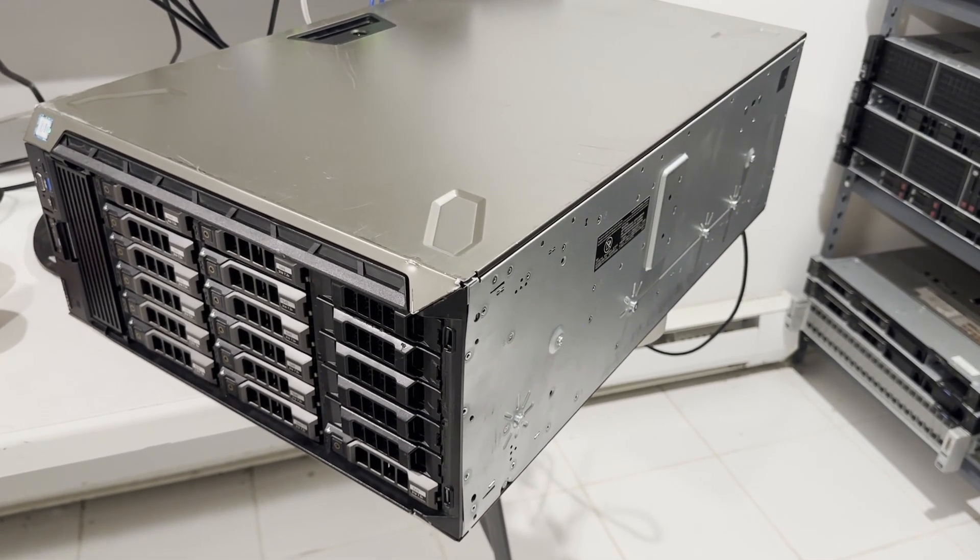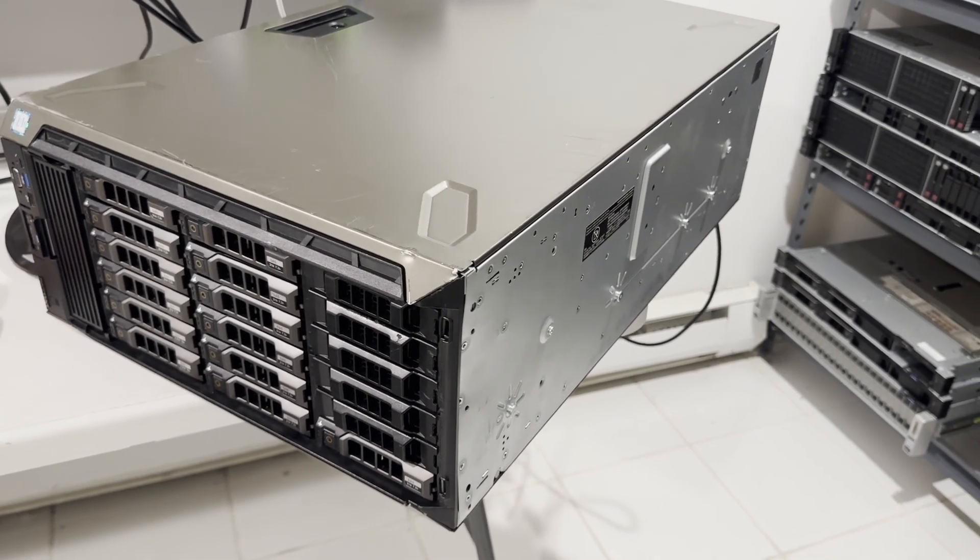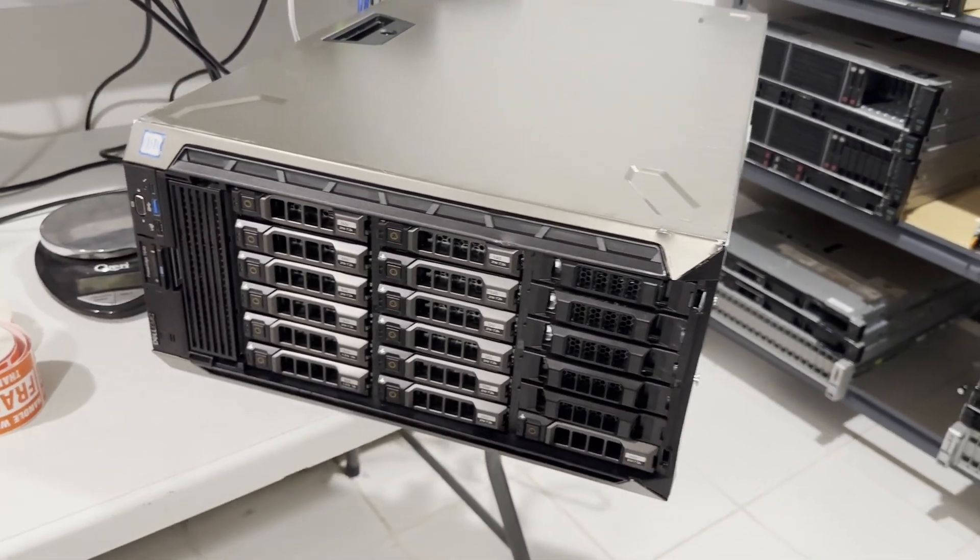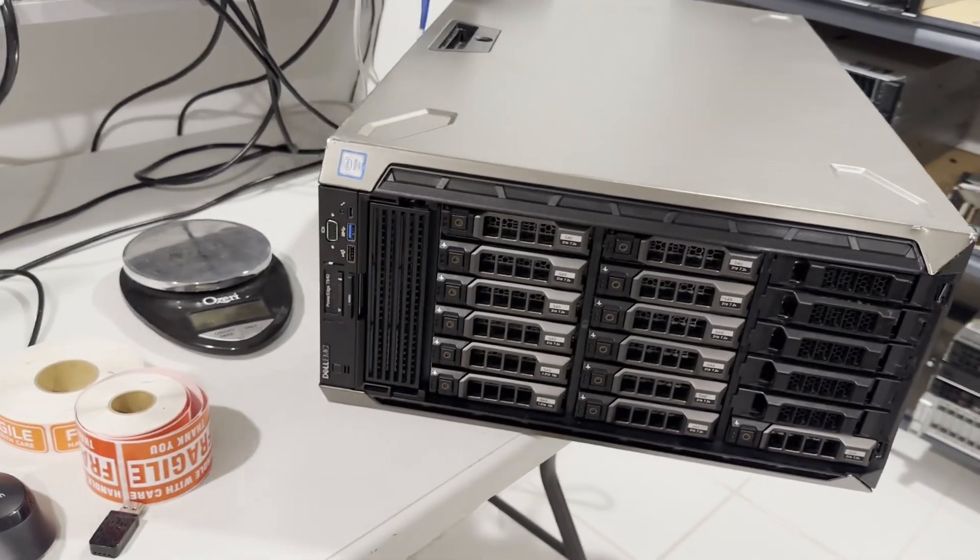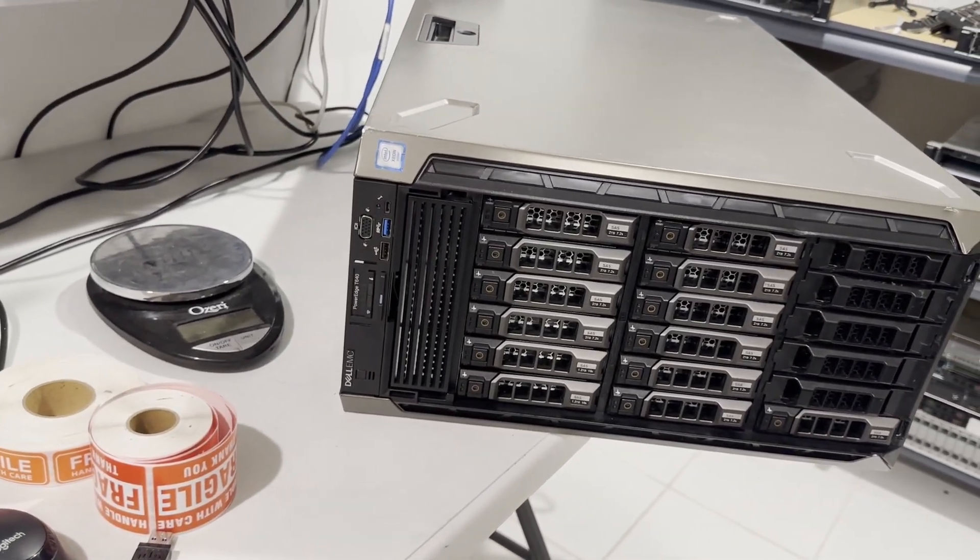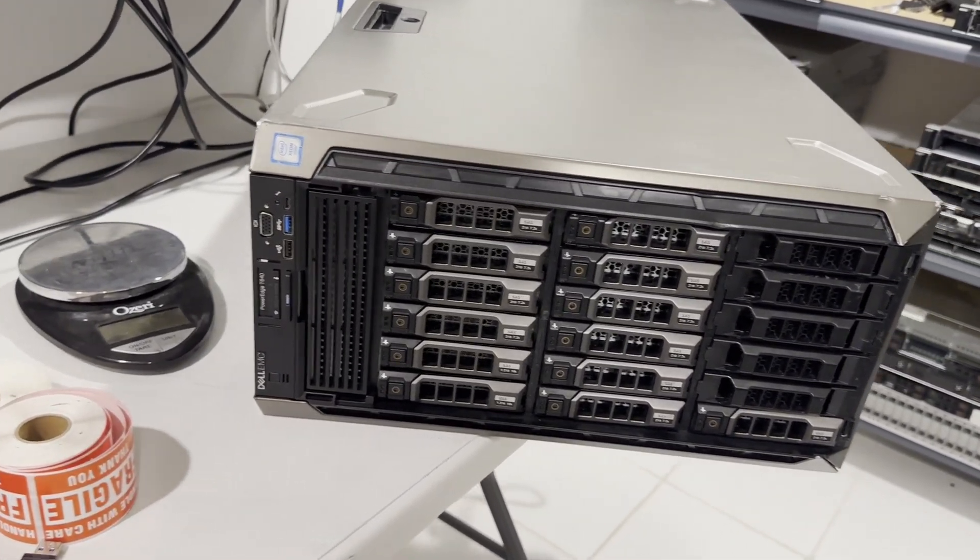We previously covered the Dell PowerEdge T630 in a couple of videos. The server showcased here includes a rack mount kit available from Dell, albeit at a higher cost.